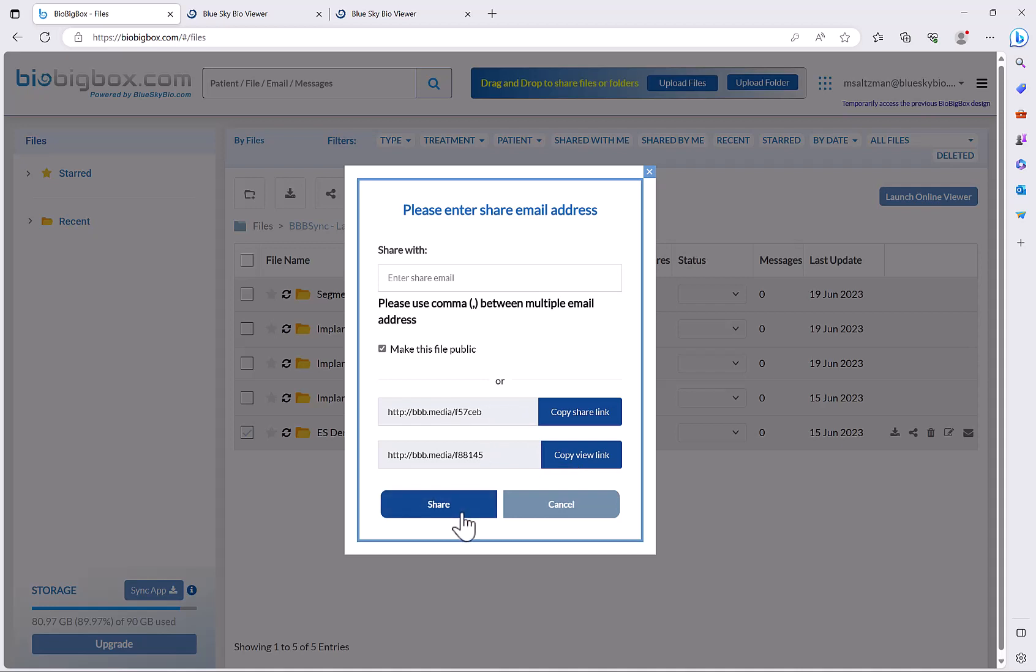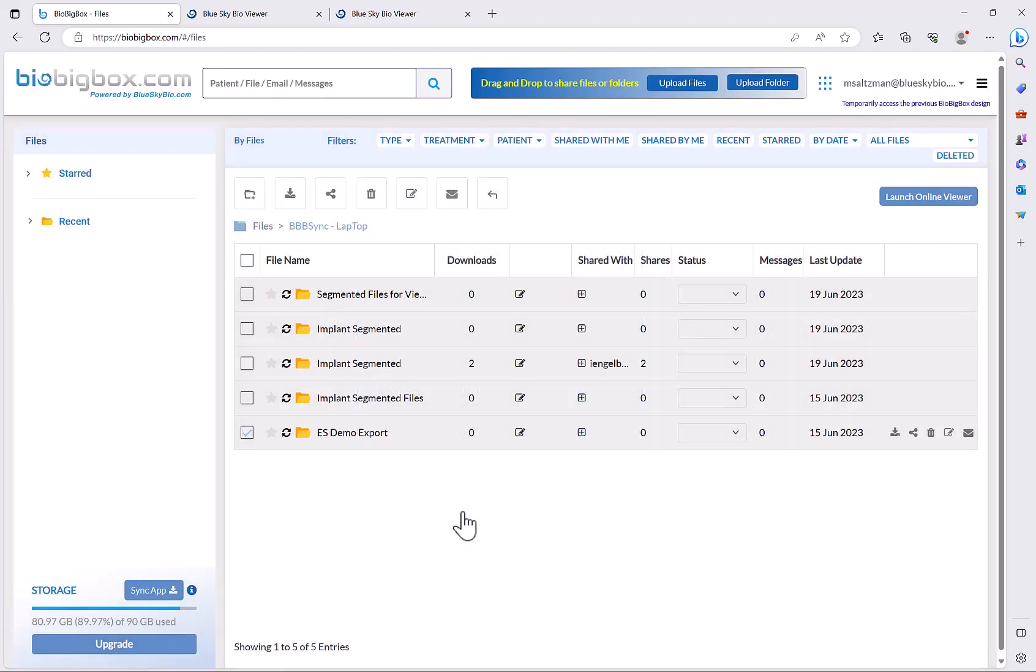So simply click on share and now those view links and share links are public with anybody you share them with.